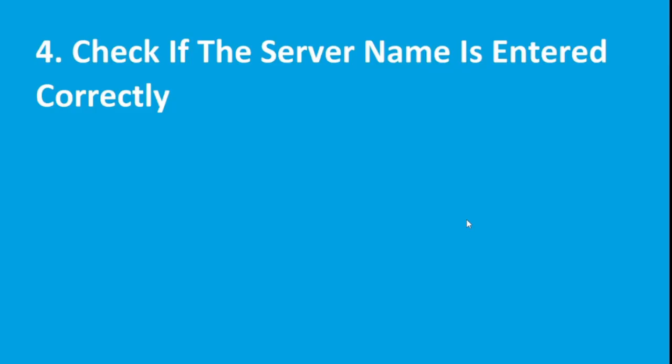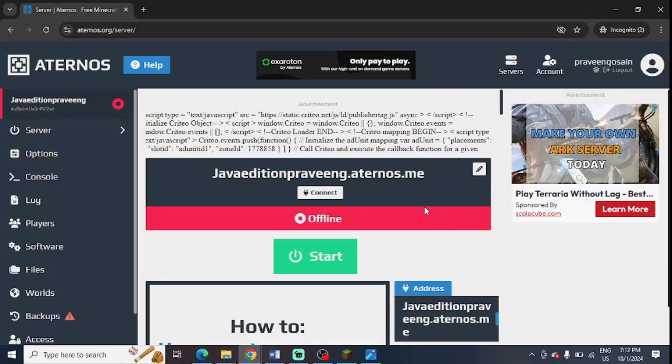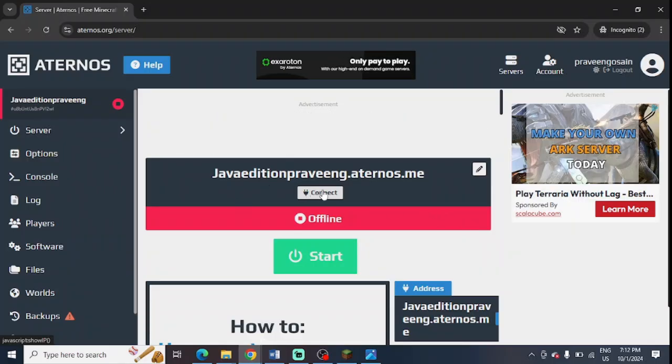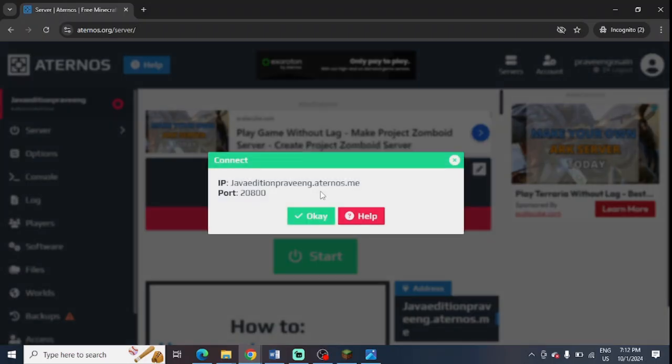The fifth step is to try to connect by including the port at the address part. For example, your server name is this and you need to enter the port number at the end. You can find your port number in your server - just press on the connect or i button. This is your port number which you need to include when entering your server in Minecraft launcher.